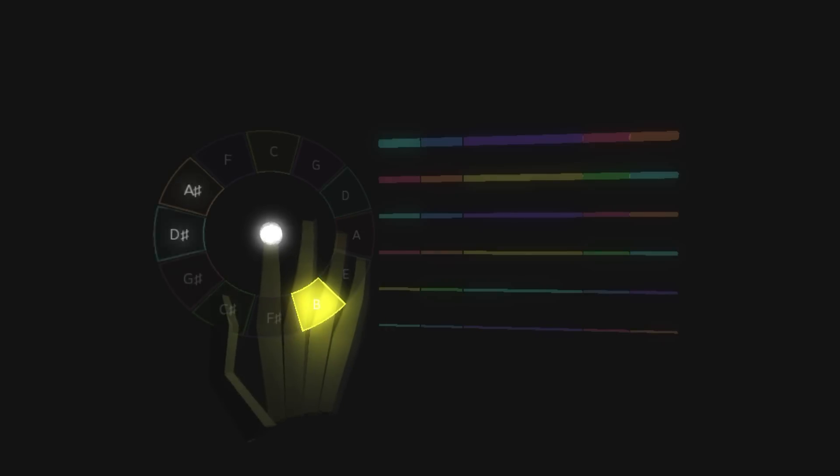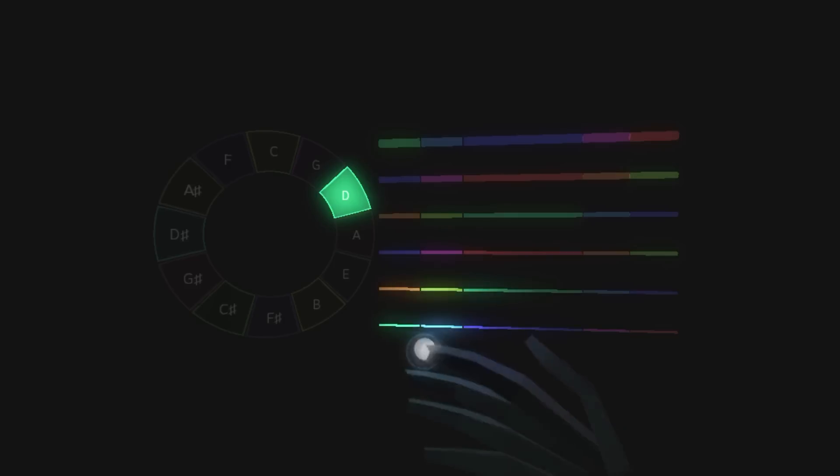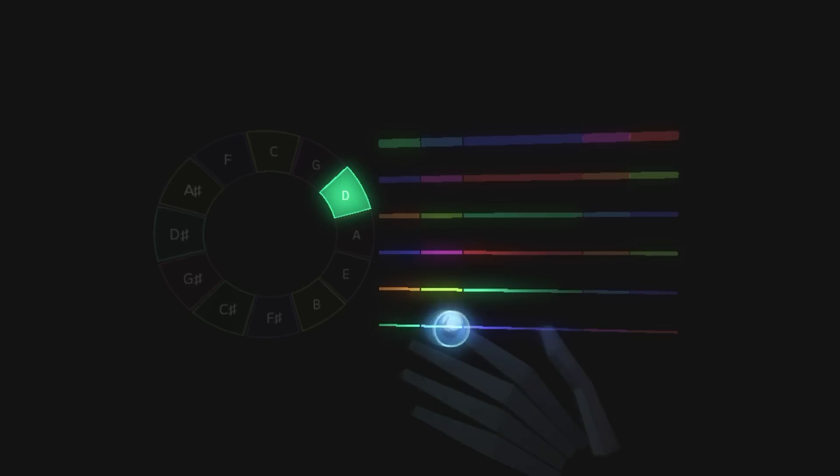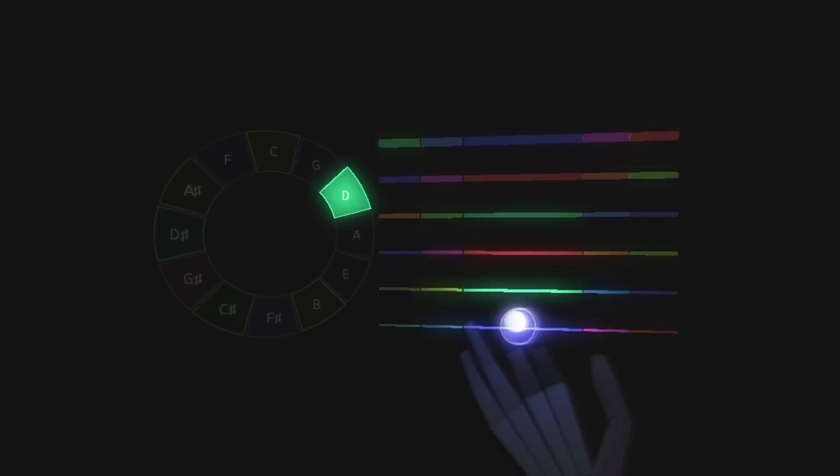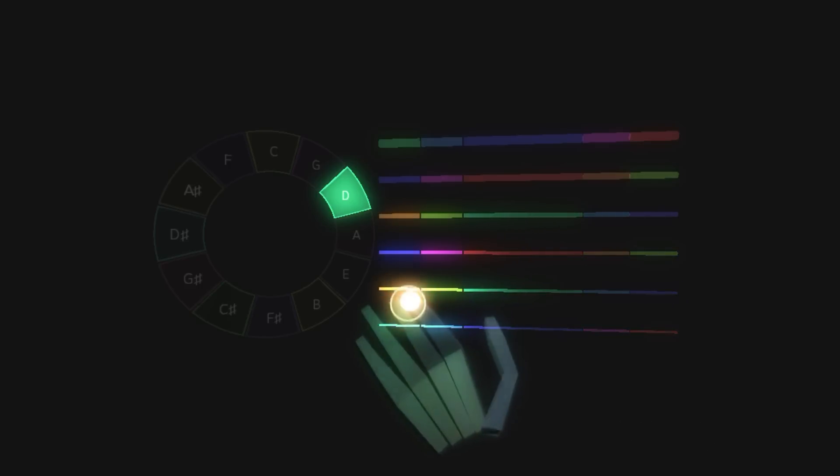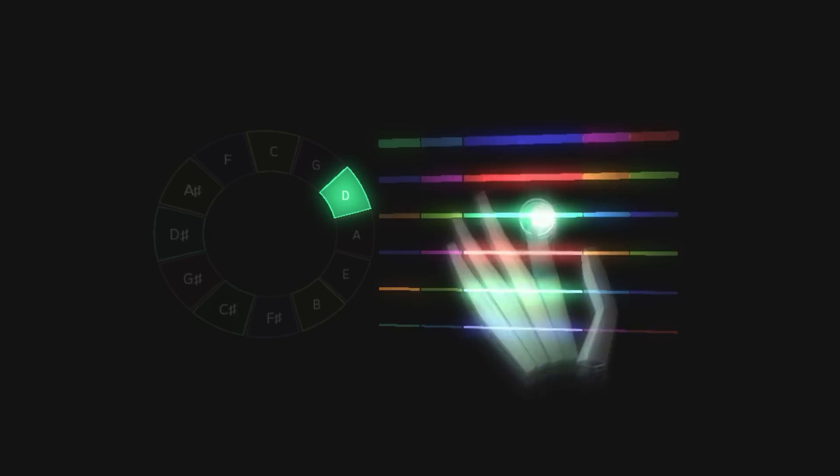I improved the lighting by adjusting the relative intensity of all the lights, and also by giving them all a consistent radius. The previous string lights had a very large radius, which made all the lighting colors blend together. Now, the hand gets clearly illuminated with different colors as it moves past the strings.